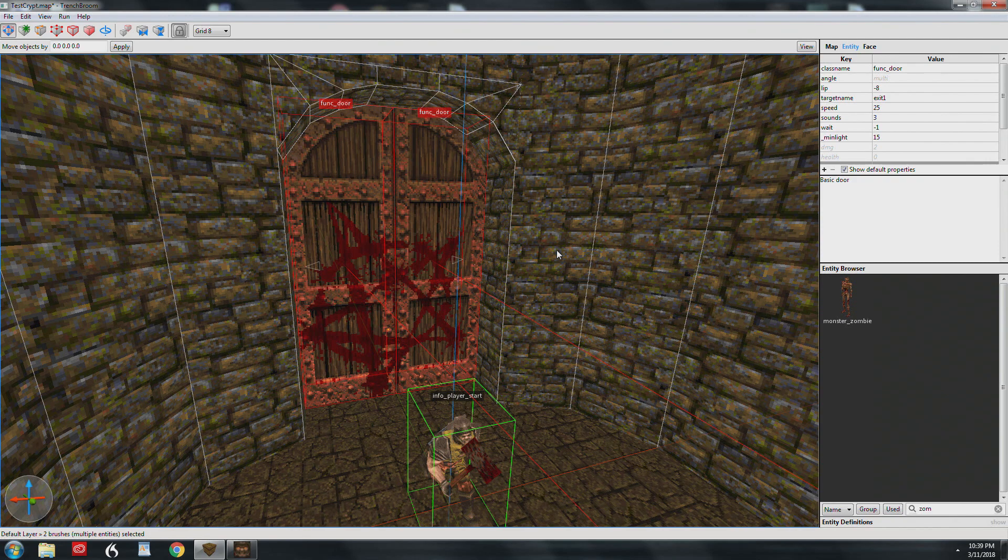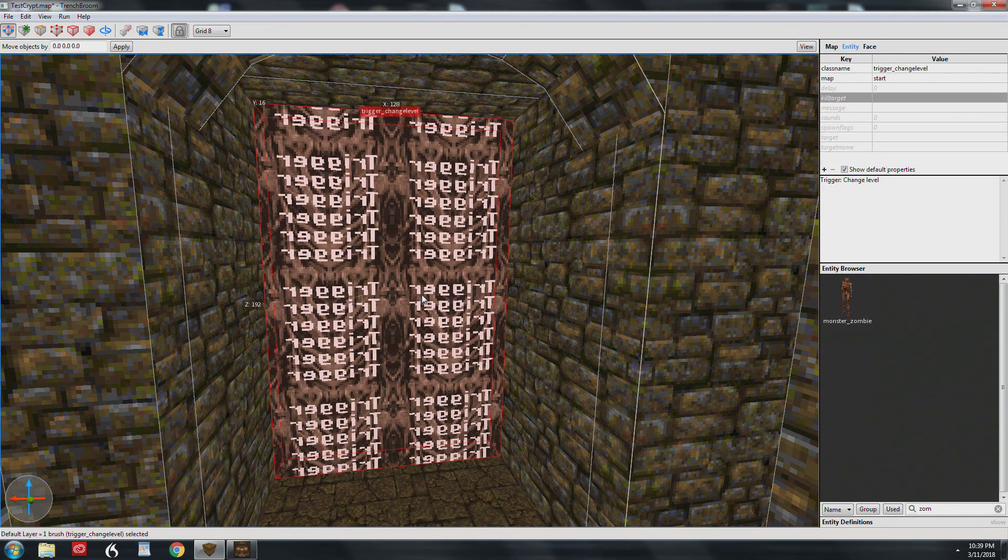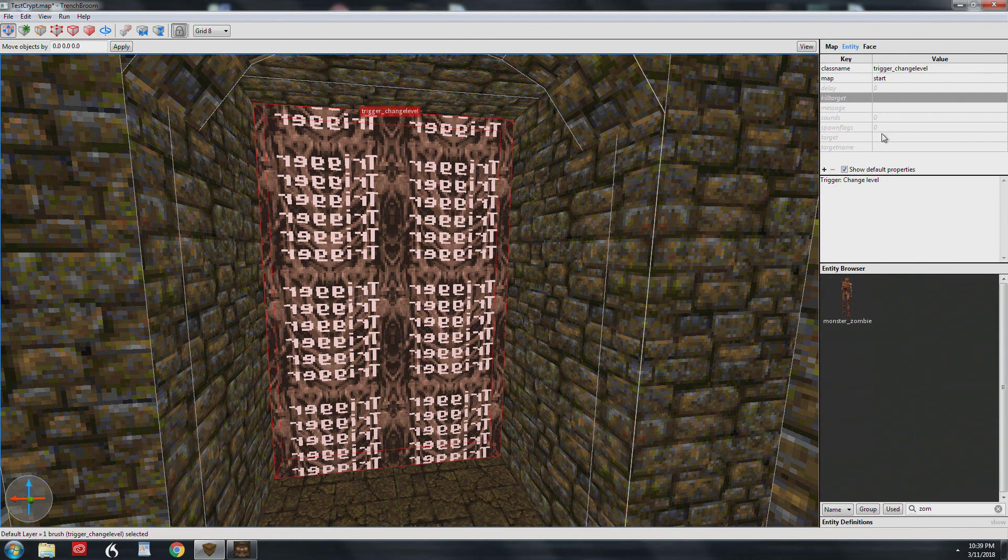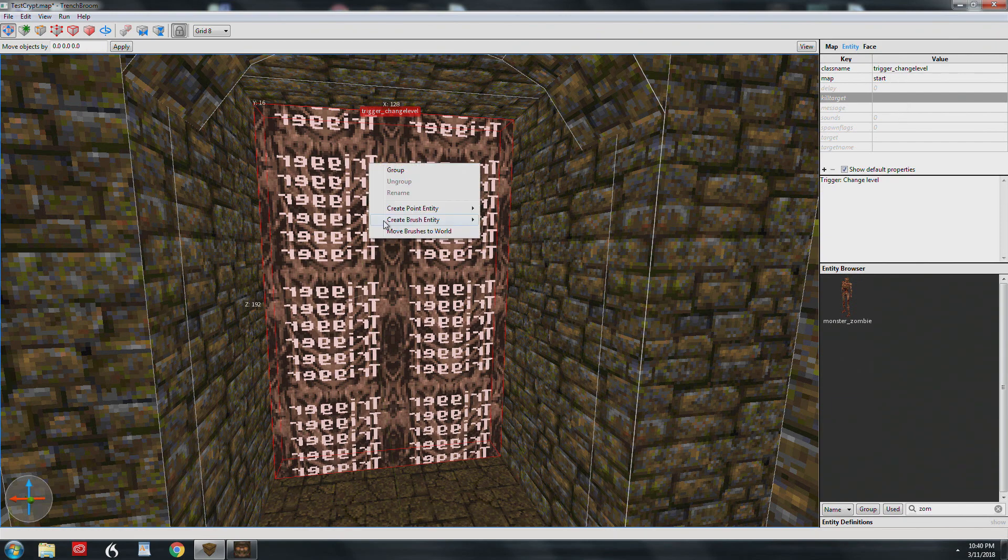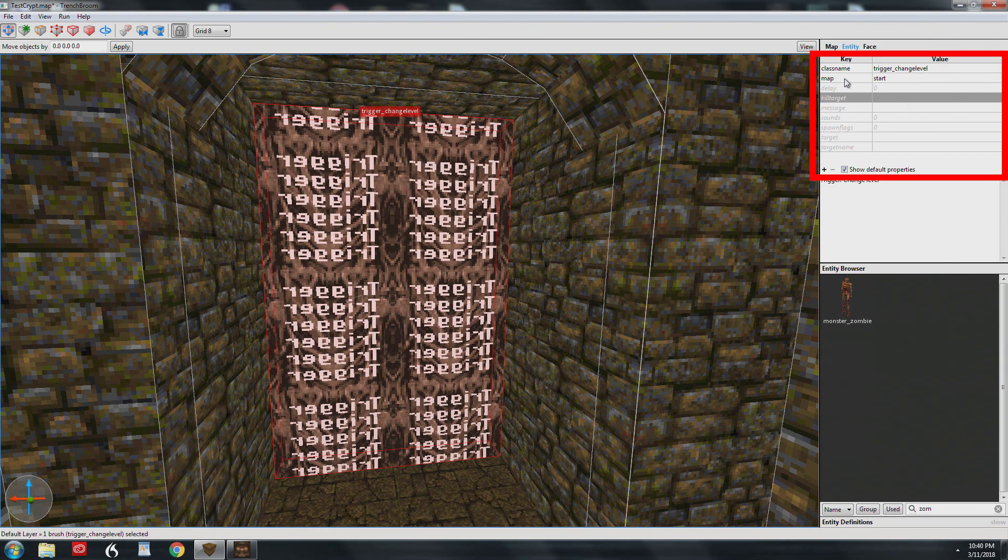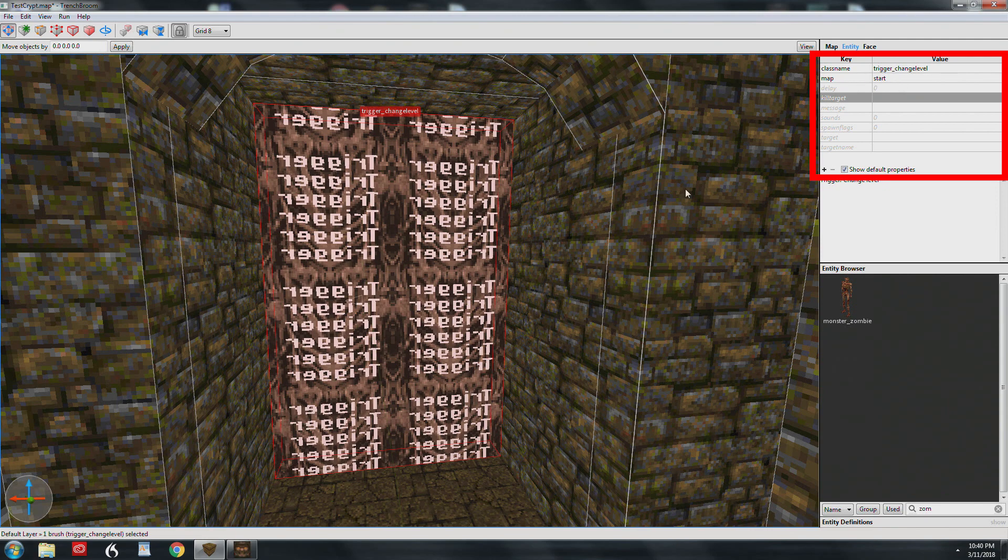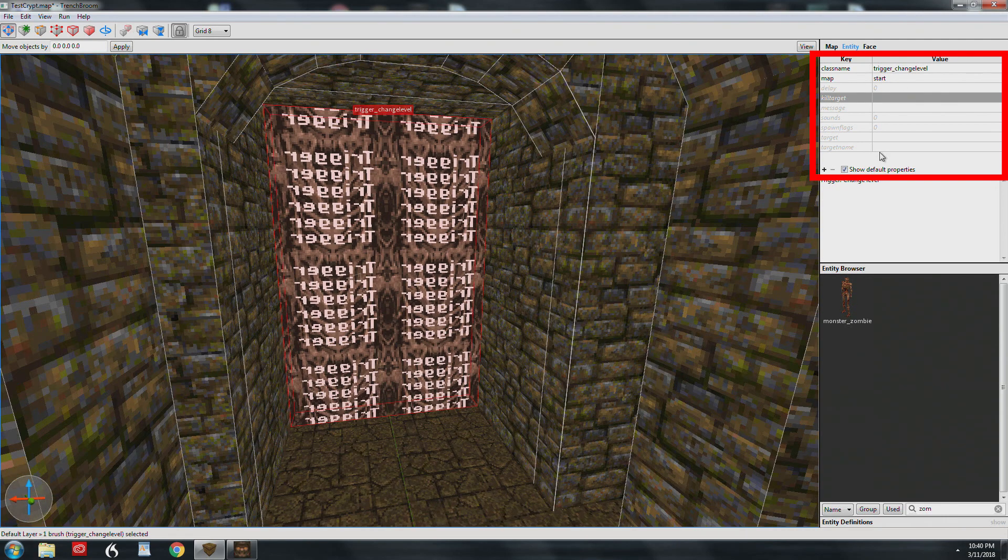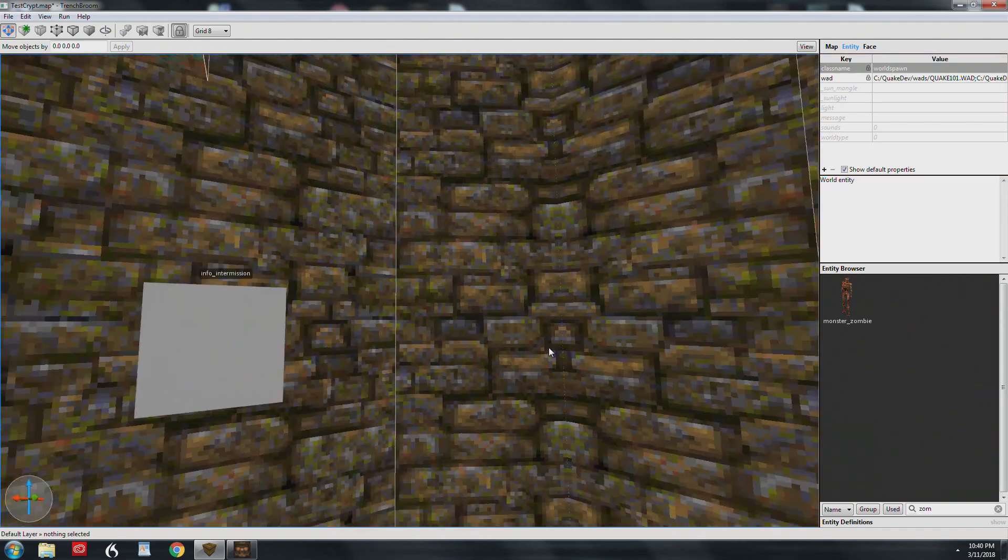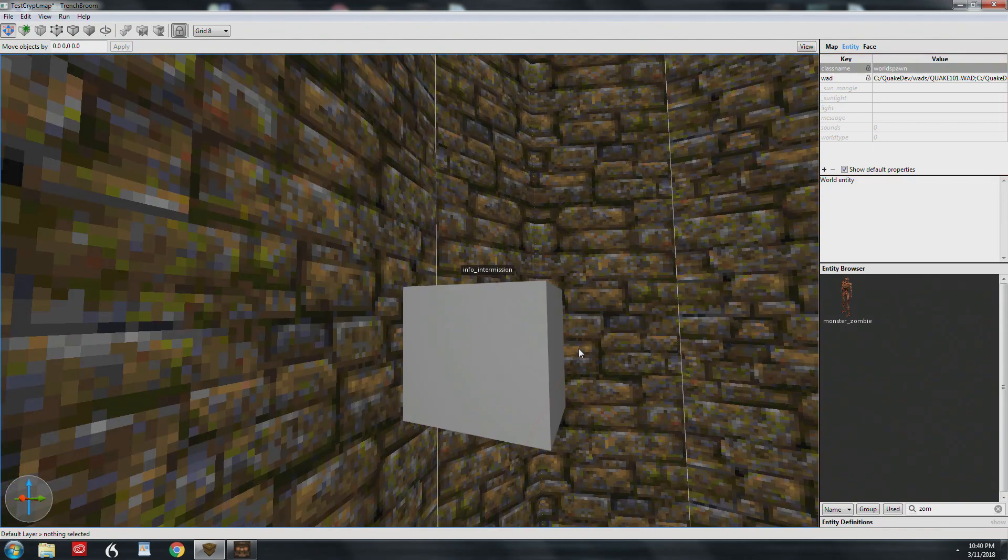Our final entity is a trigger change level and these doors open up. This is one of the more simple entities. Brush entity trigger change level. Usually people set the start map. If you had your own mini episode with a bunch of maps, you would name this to your next map.